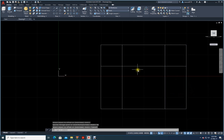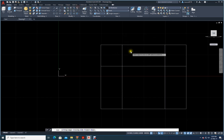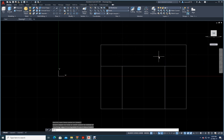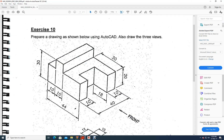Press Escape. Do I need this part? I don't need this, so let me go to the Trim command. I don't need this, I don't need this — Enter. So this looks like our front view. From the front, I see this portion, this portion, this portion, this portion — one, two, three, four rectangles.